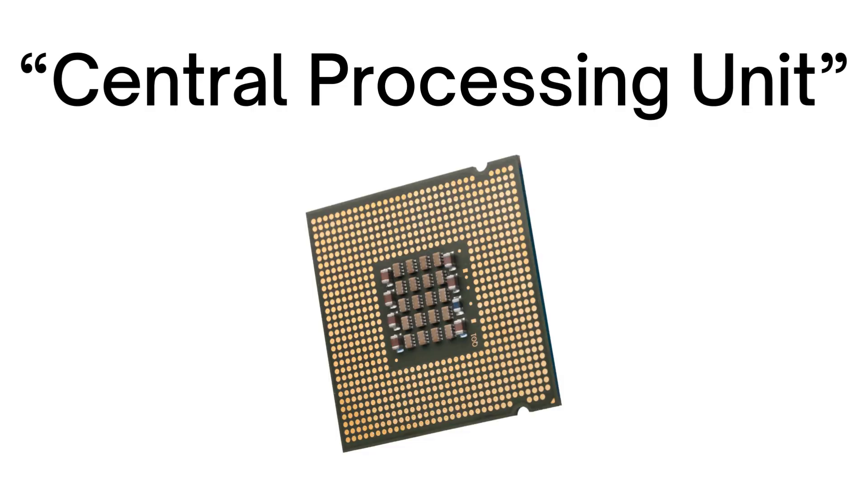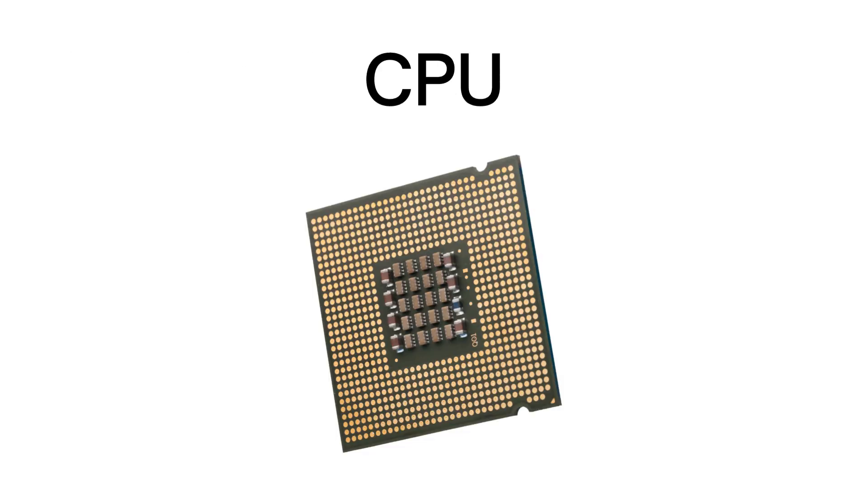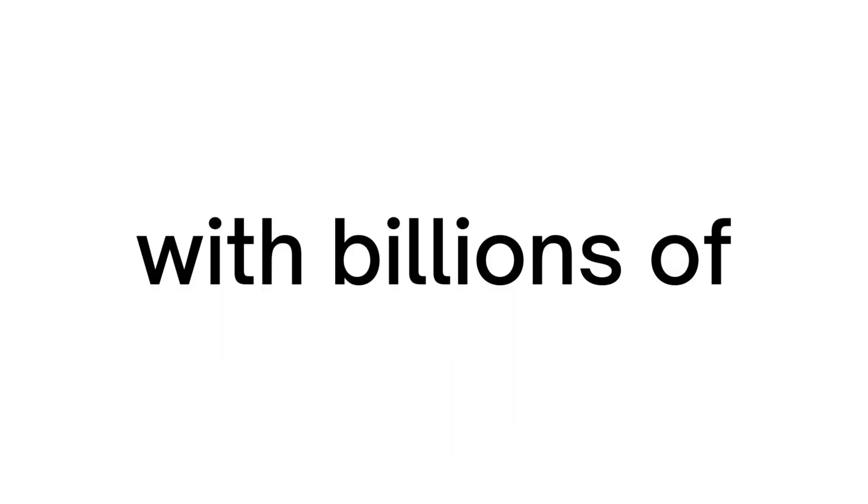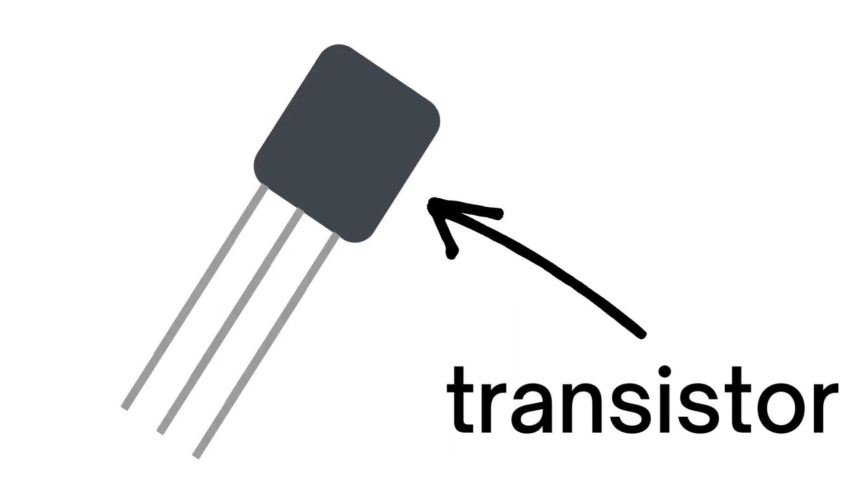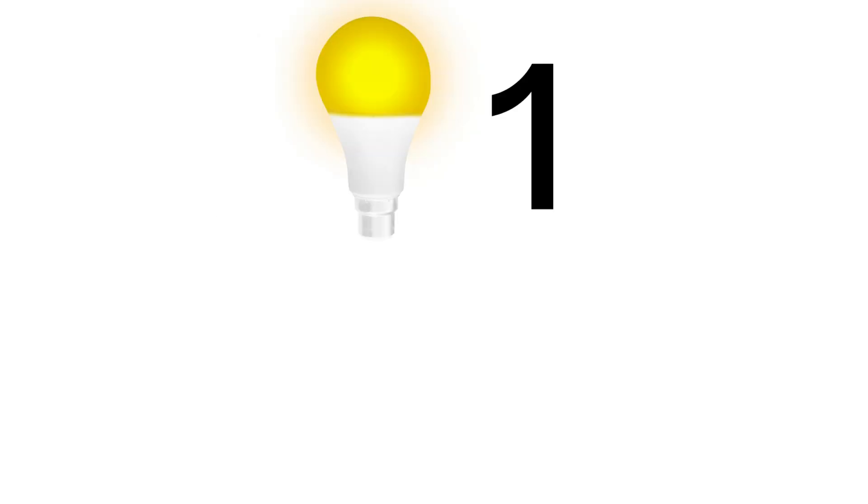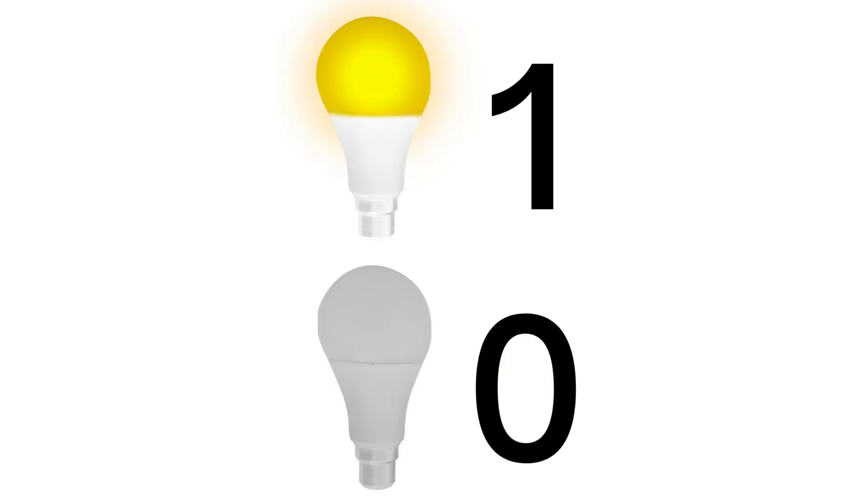Inside of your PC is a central processing unit or CPU. It's basically just a piece of silicon with billions of microscopic switches called transistors. Depending on the flow of electricity, they can be on or off, kind of like a light switch, which gives us two states: 1 and 0.